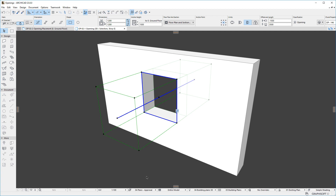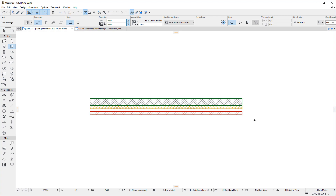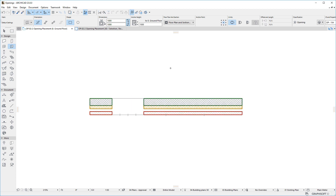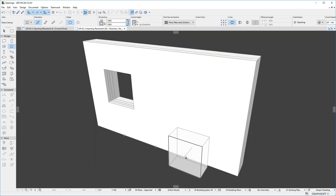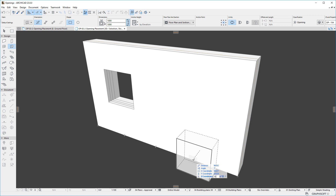Let us take the simplest case of placing an opening into a straight vertical wall. Click on any point on the wall to place an opening. It may be placed in the Floor Plan Viewpoint, or in the 3D Viewpoint. In 3D, place an opening by clicking on any point of the surface of the wall.